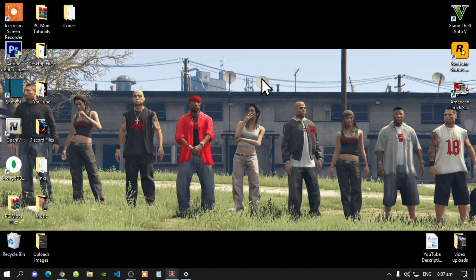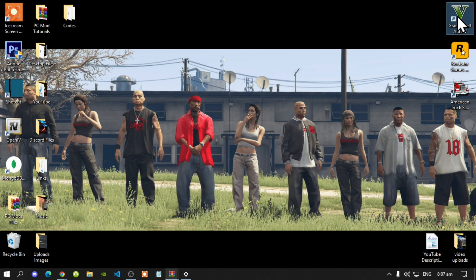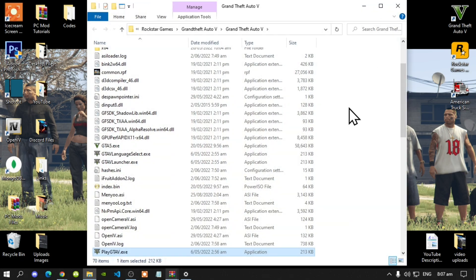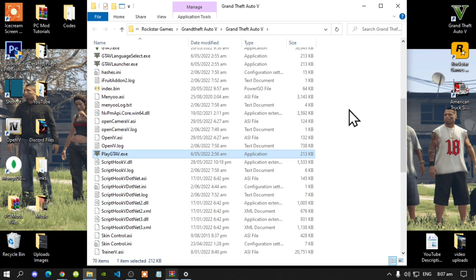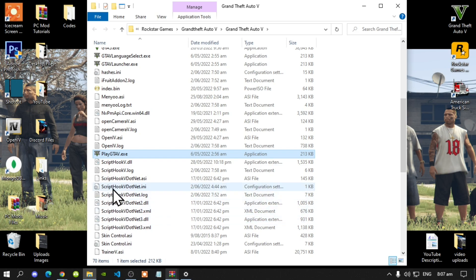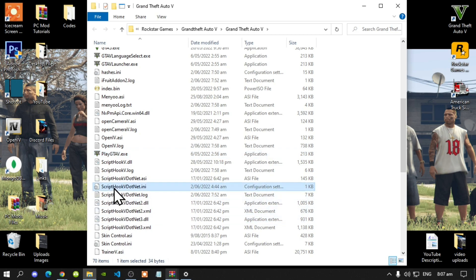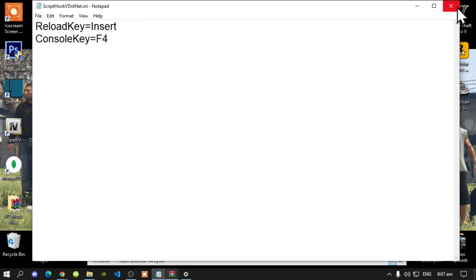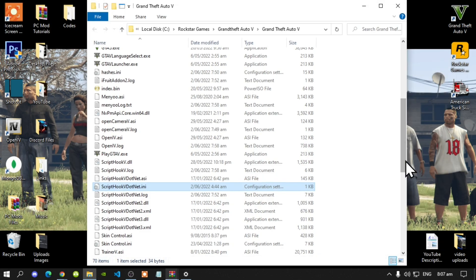Once you have finished installing all your requirements, go to your Grand Theft Auto V game, hover over it, right click, and open file location. Inside here, go to your ScriptHookVDotNet.ini, double click, and make sure that you change your reload key to Insert.